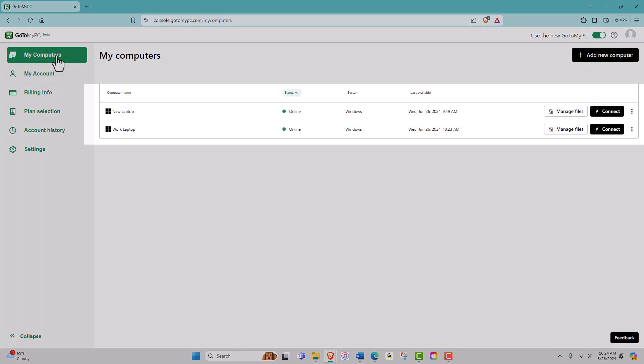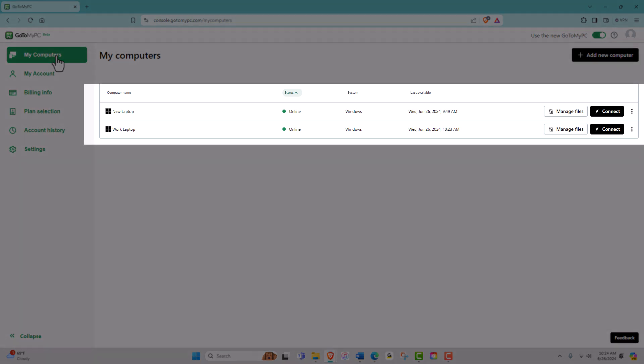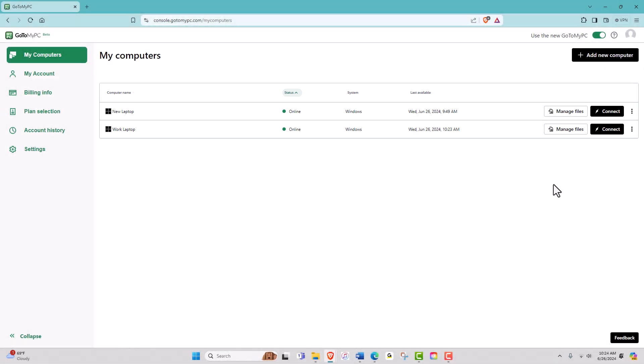In this example, you will see that there are already computers set up to remotely access on this account.